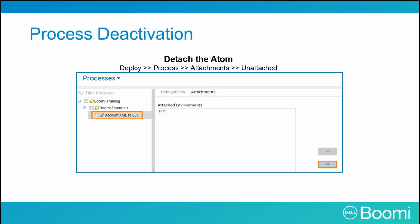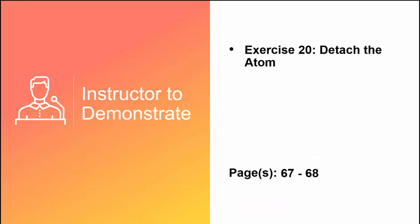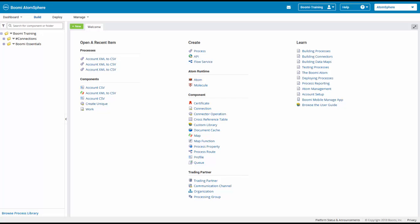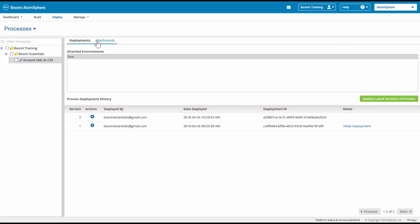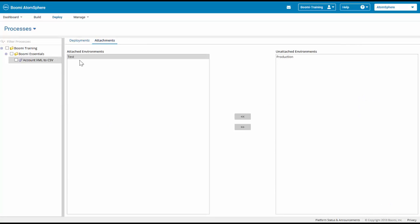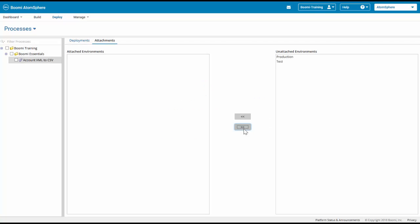Before ending our class, let's look at how to deactivate a process. Deactivating a process prevents it from running on a schedule or executing within an environment — important in emergency situations where data needs to stop syncing immediately or to reclaim connector licenses. We'll now demonstrate exercise 20: how to detach an atom. In the application, click on the Deploy tab, highlight the Account XML to CSV process, click on Attachments, highlight 'Test' under attached environments, and click the double arrow to detach. It will unattach the environment, regain the licenses, and move it to the unattached environments section.